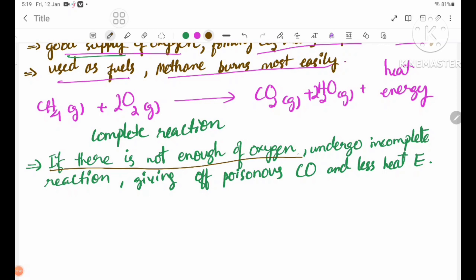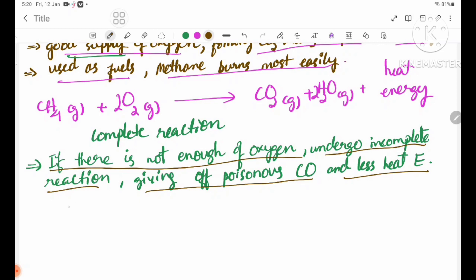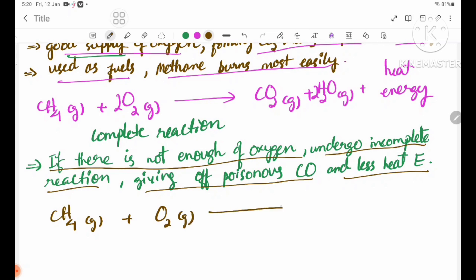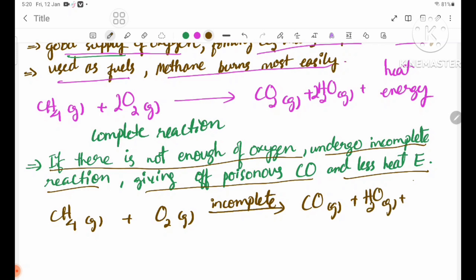If there is not enough oxygen, the reaction undergoes incomplete combustion, giving off carbon monoxide gas with less heat. The equation is: CH4 plus O2 (incomplete) gives CO plus H2O gas plus heat energy.